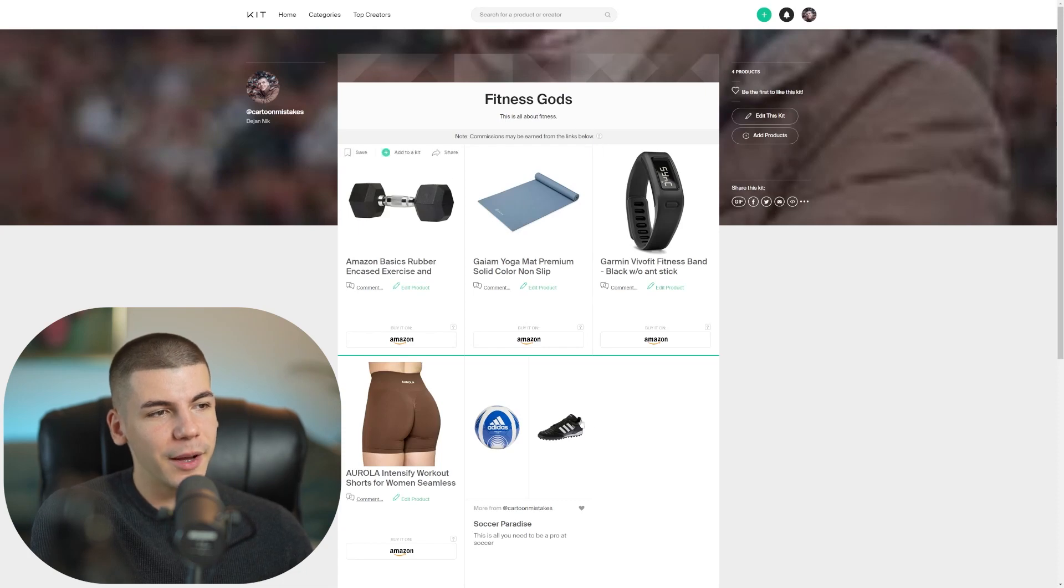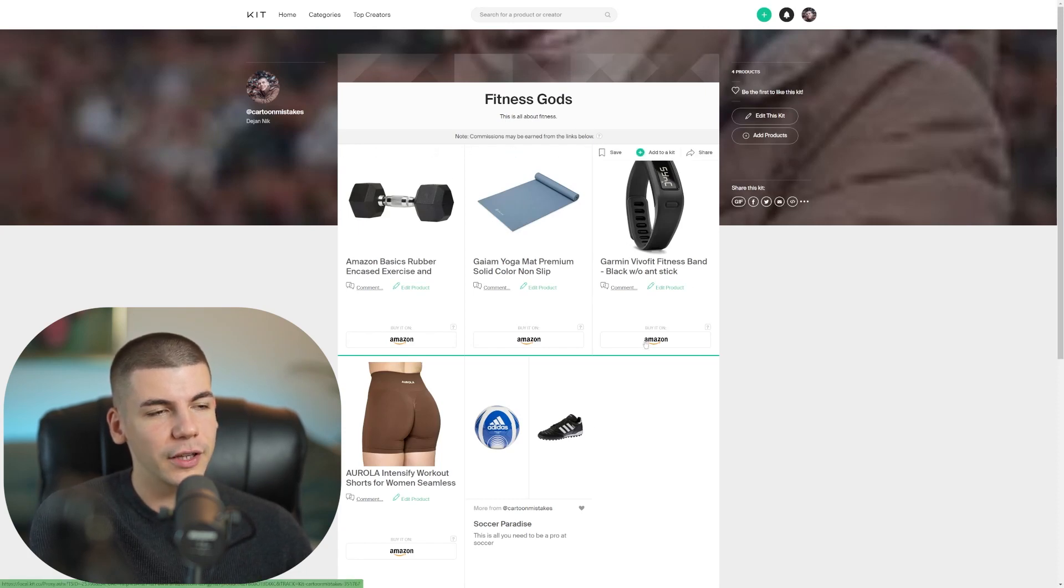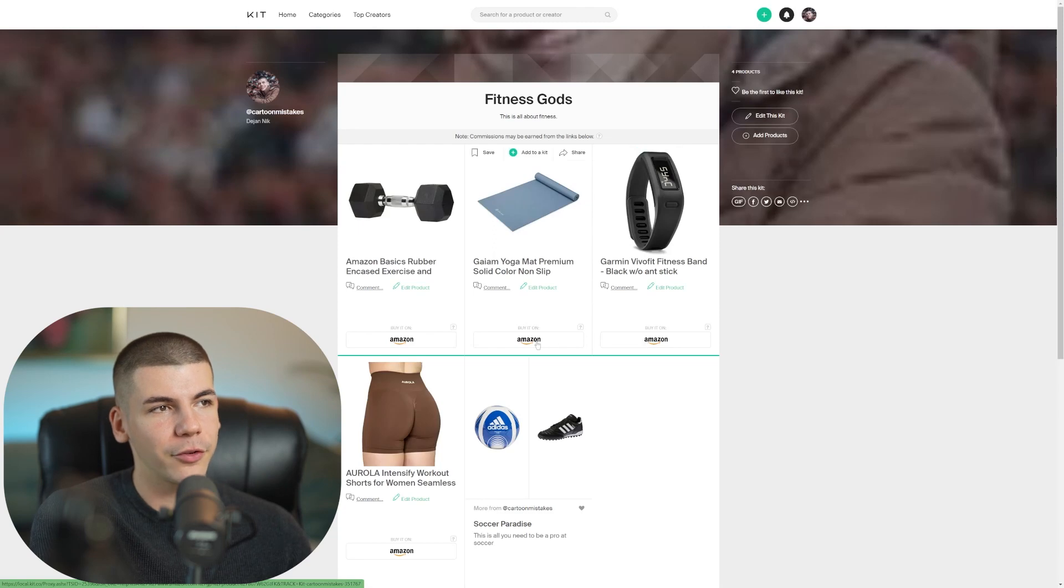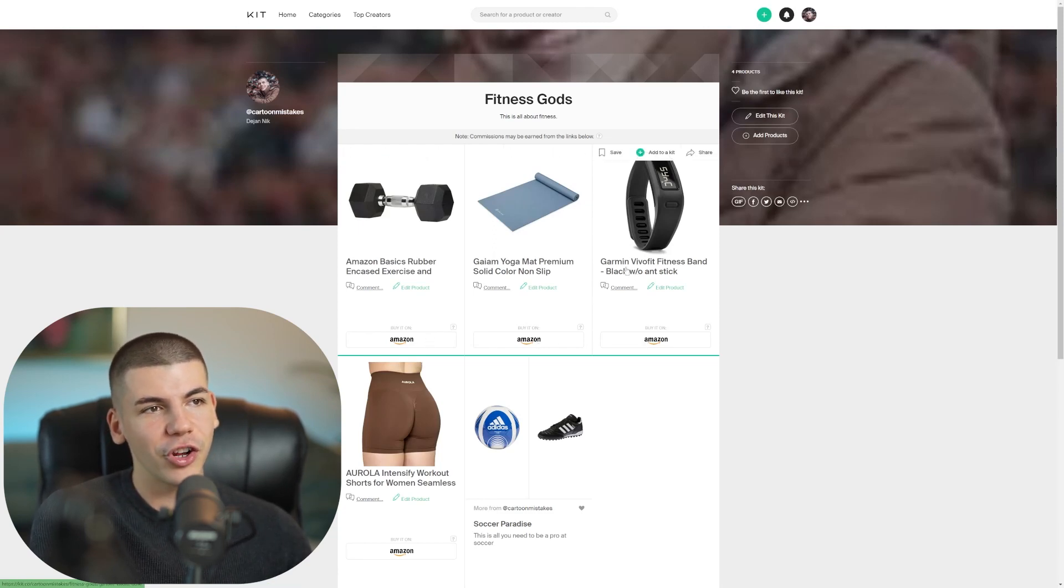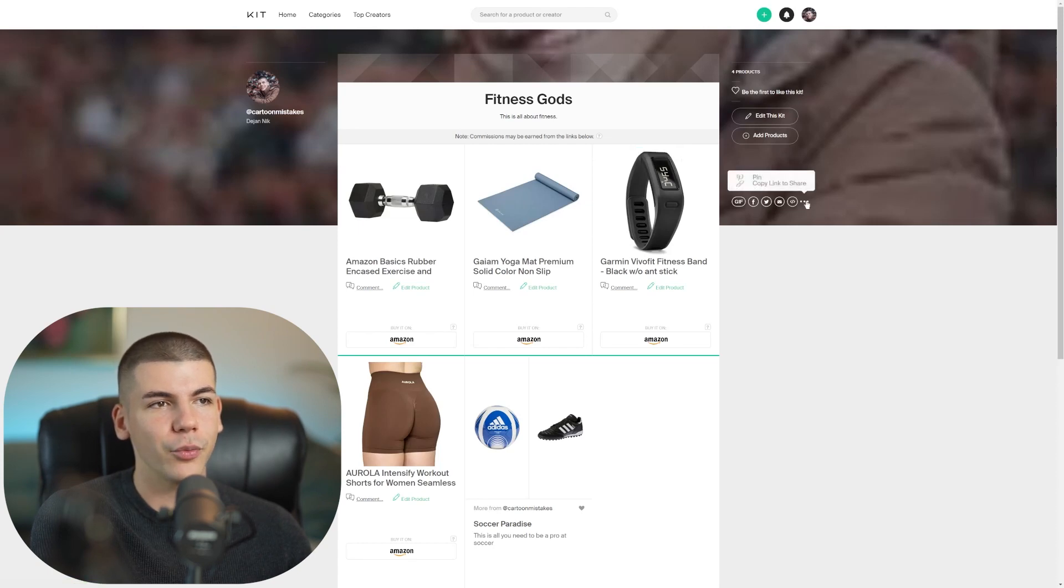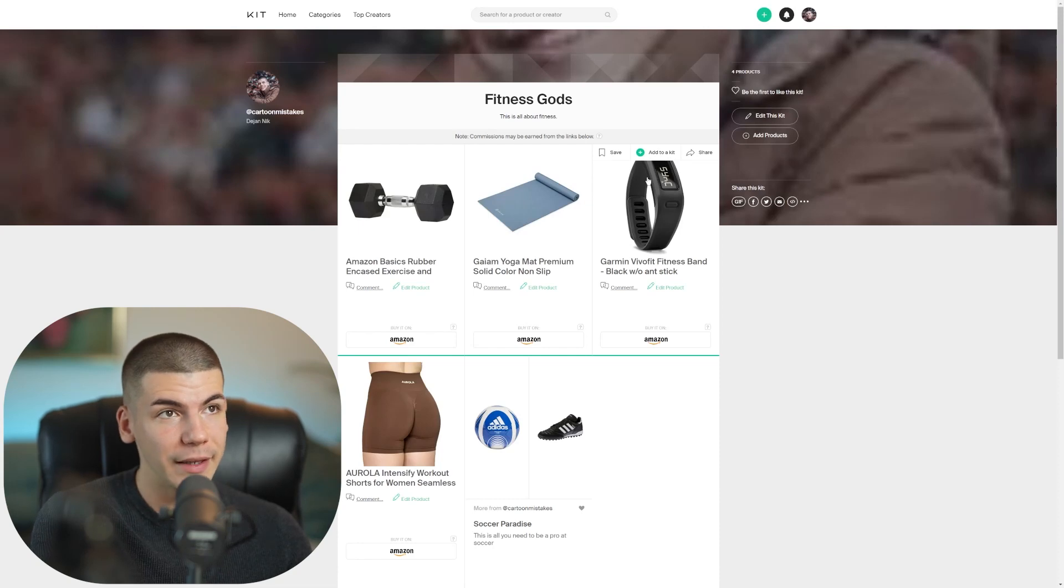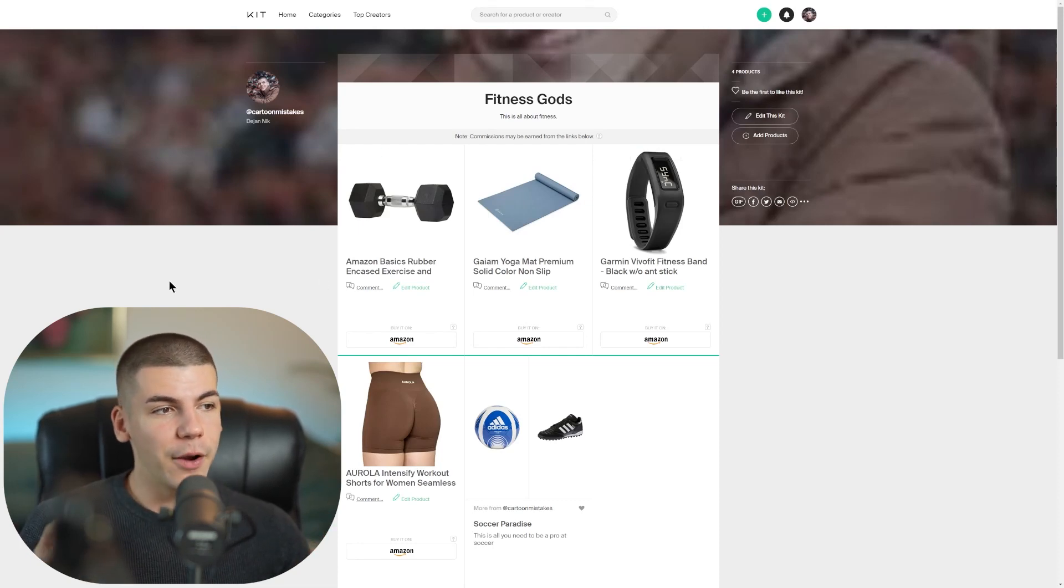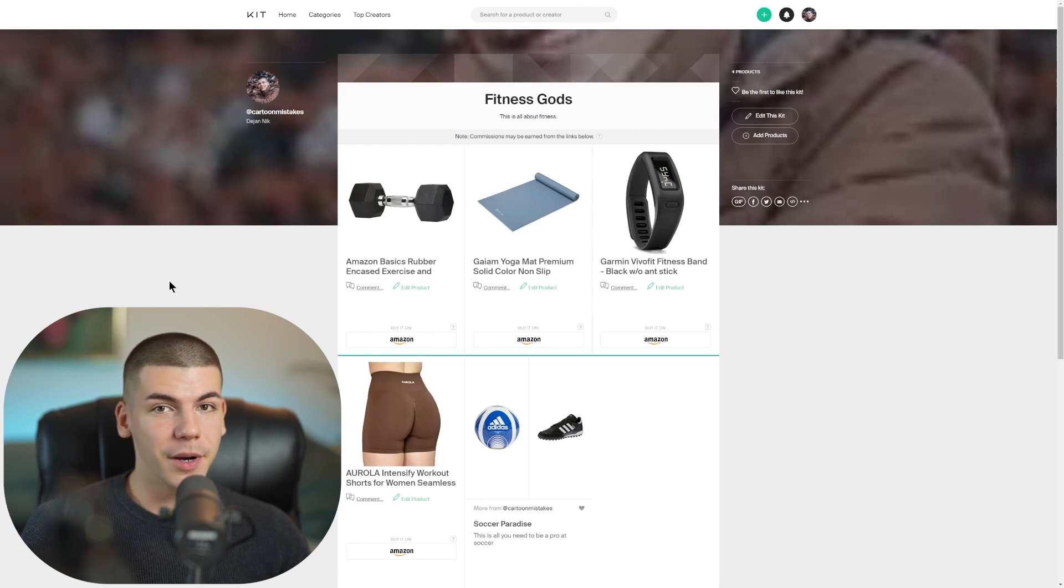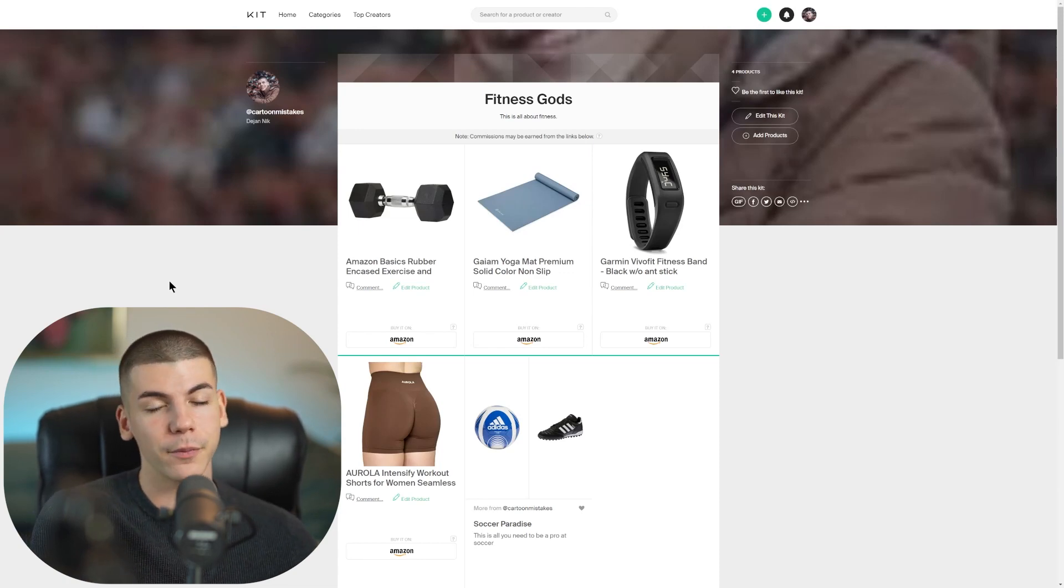And then when someone comes in and they can see these products, they can buy this. They can just click here to buy it on Amazon. So now what I got to do is I got to share this kit with other people. So there's going to be a button where you can copy the link for this particular store that you just made.